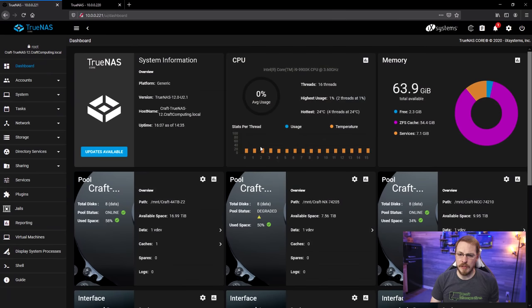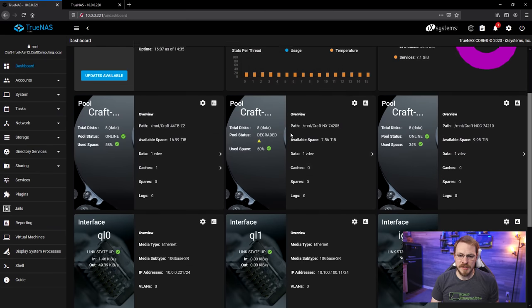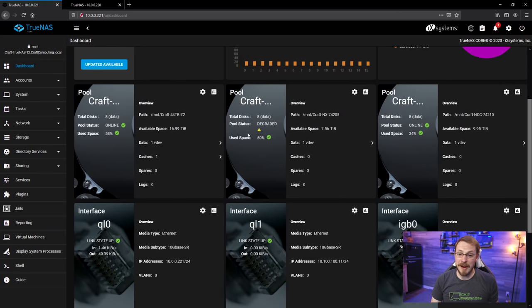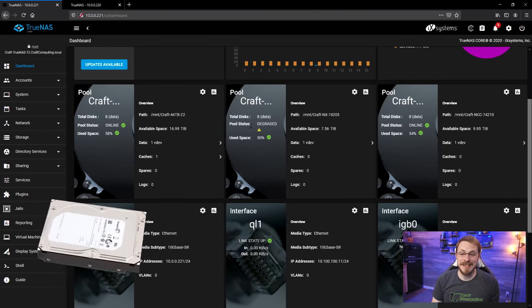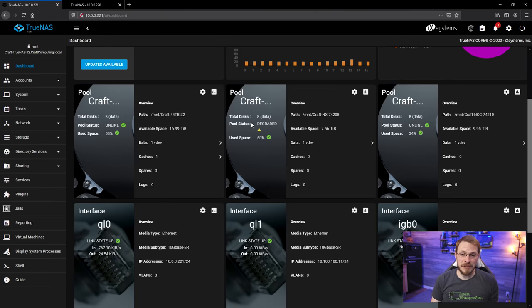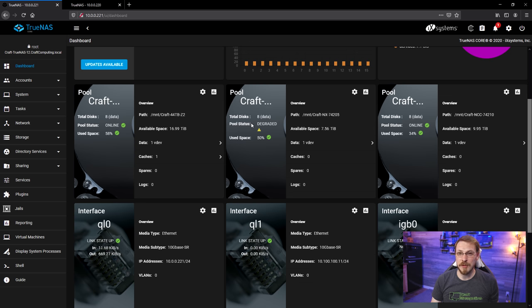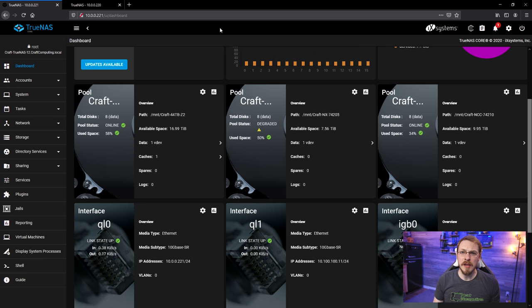So, let's go ahead and jump onto my TrueNAS server right now, and you can see at the moment I already have another degraded drive. So, that is actually number 8 that I would be replacing. However, I'm not going to replace that disk. Well, I am. I'm just going to replace all of them.